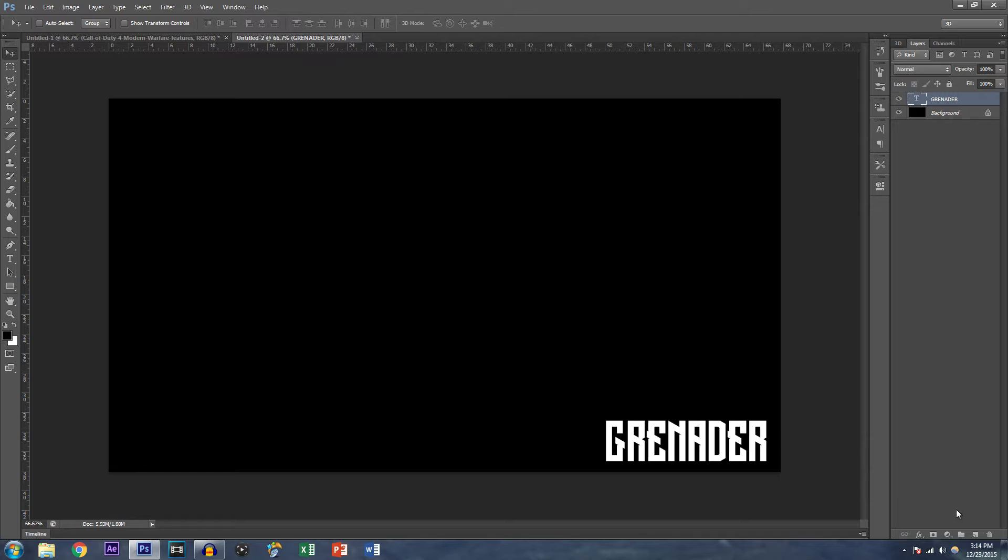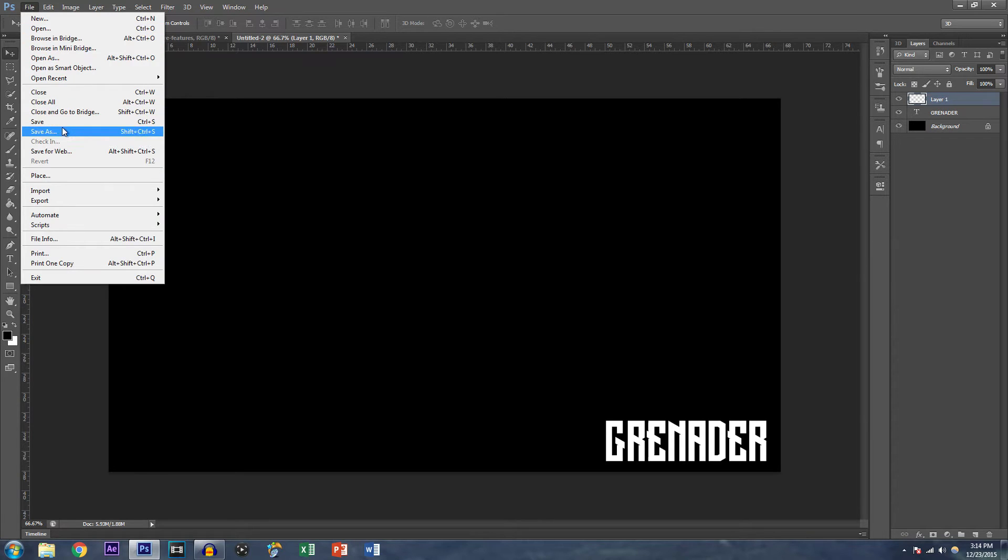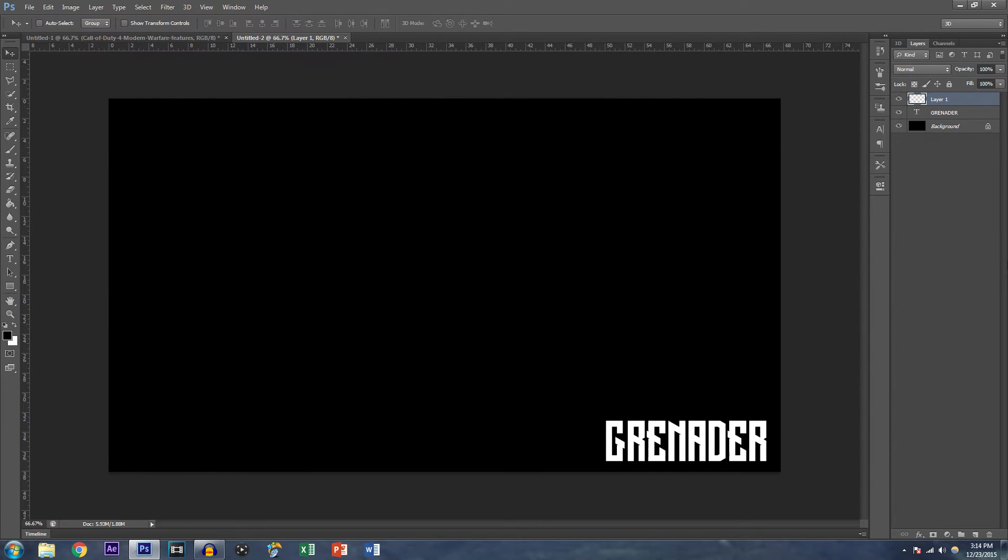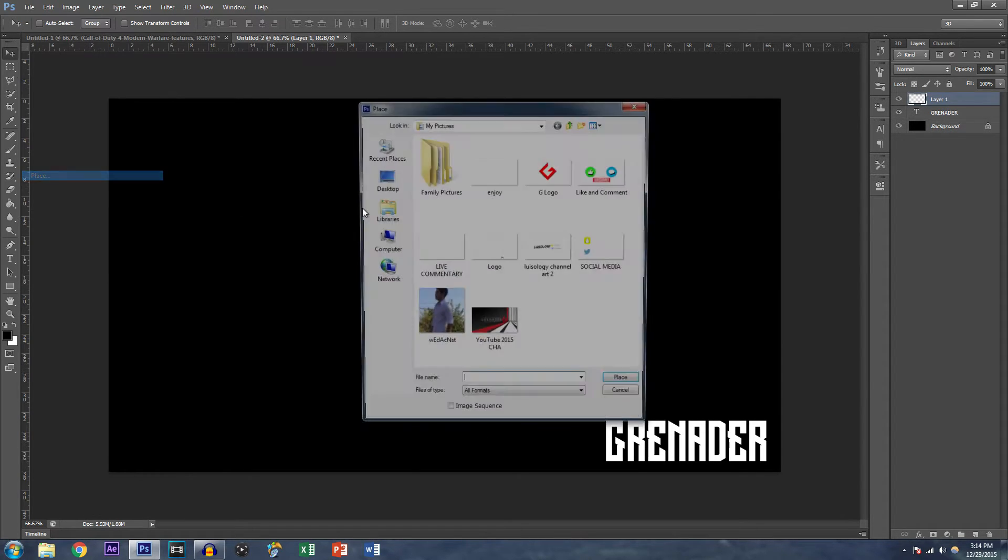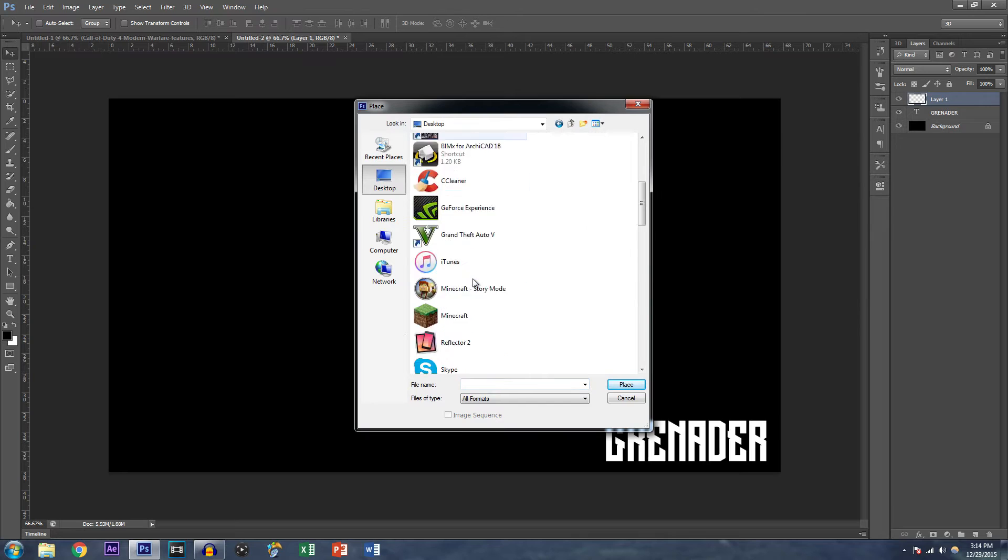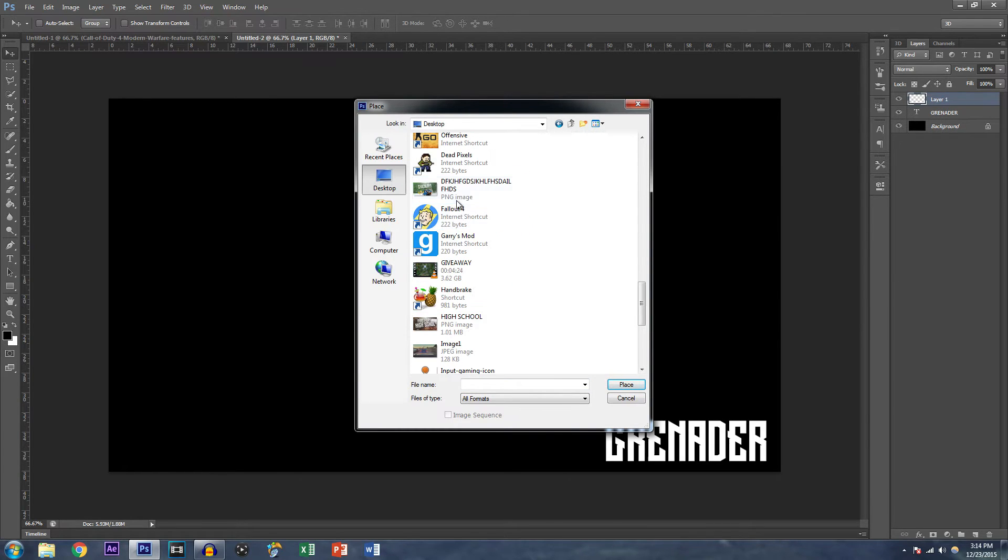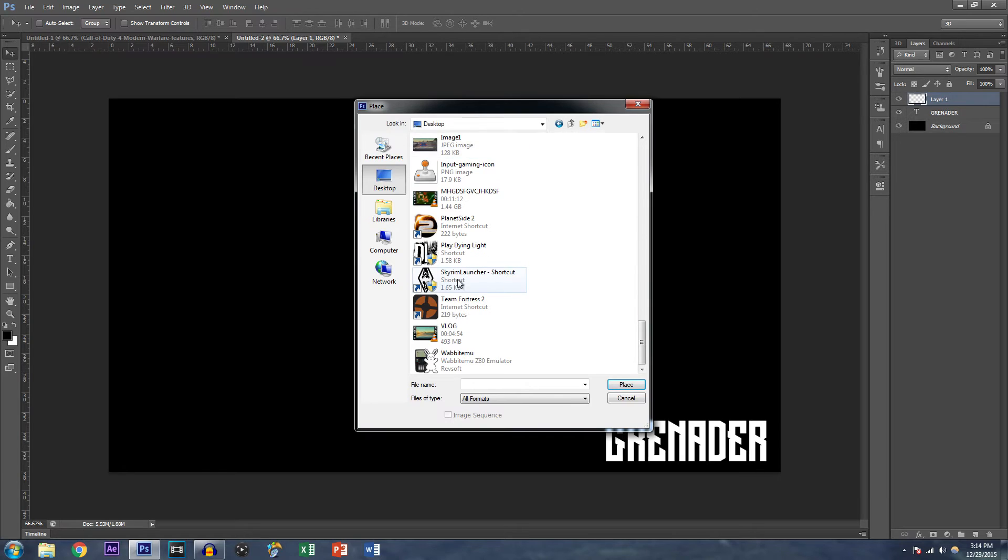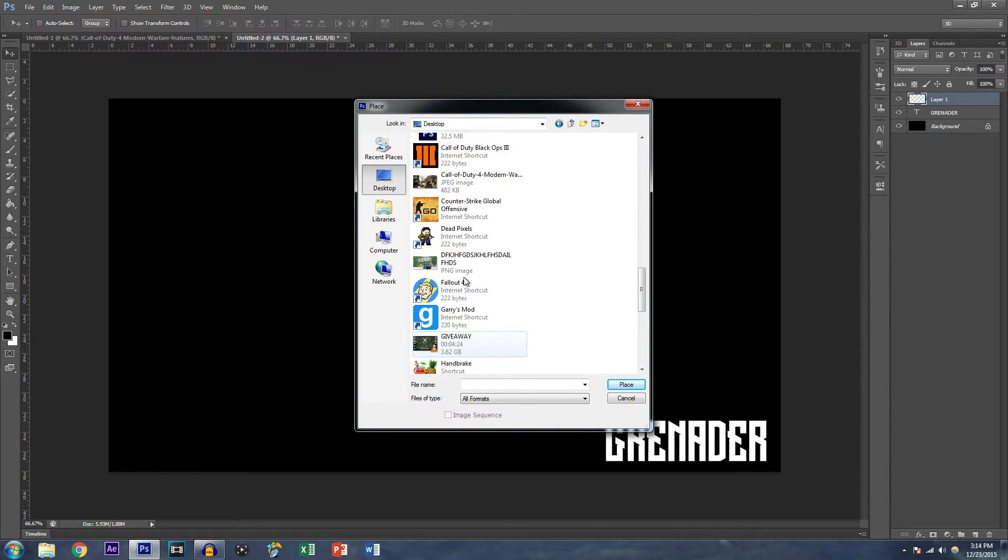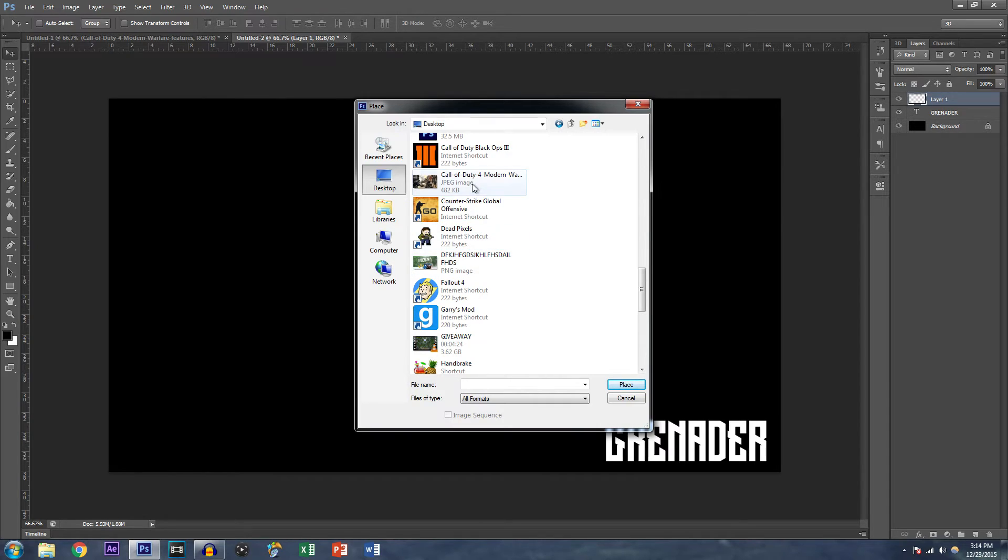Now, moving forward, you want to place a background image to sort of simulate what it would look like if you finished it. So what you're going to do is add a new layer, which I've already done. Go to file, go to place, and go to your desktop or wherever you have some sort of screenshot saved.